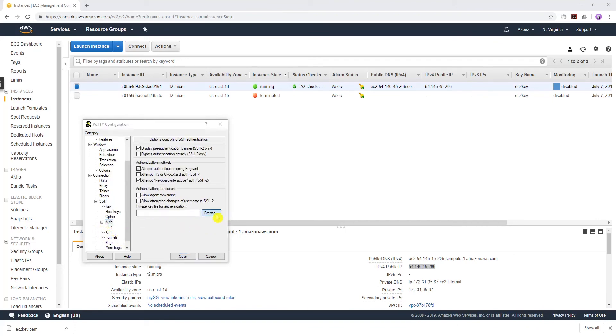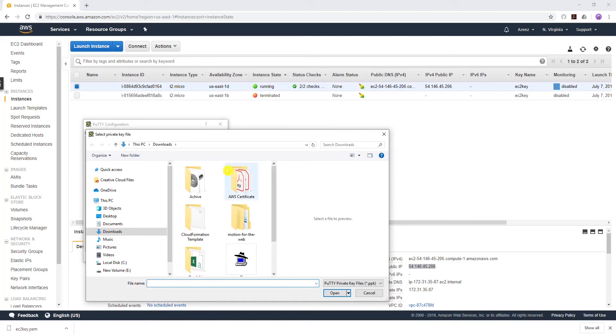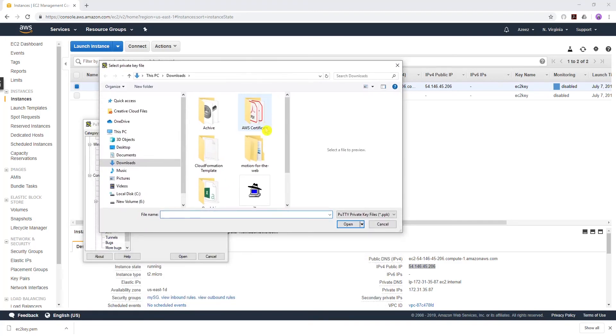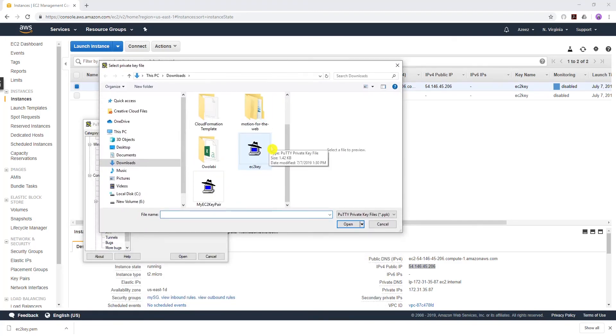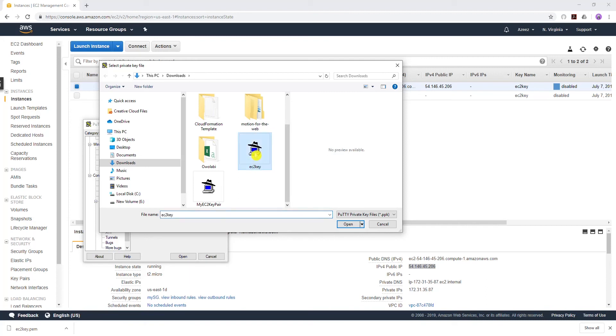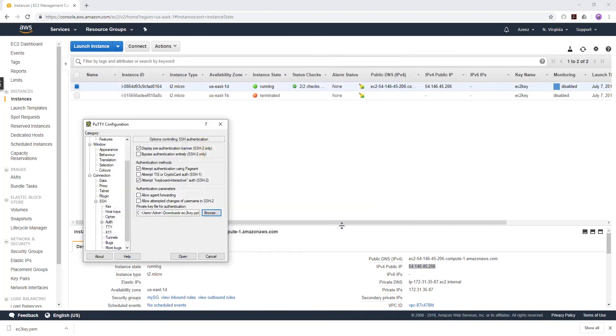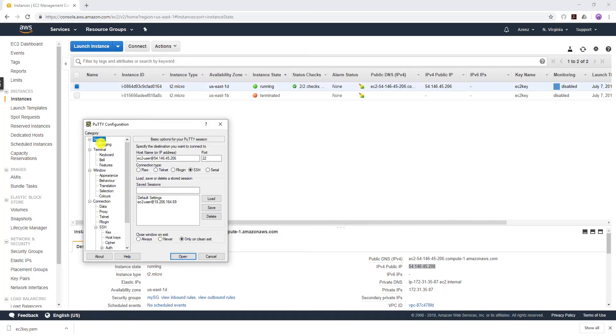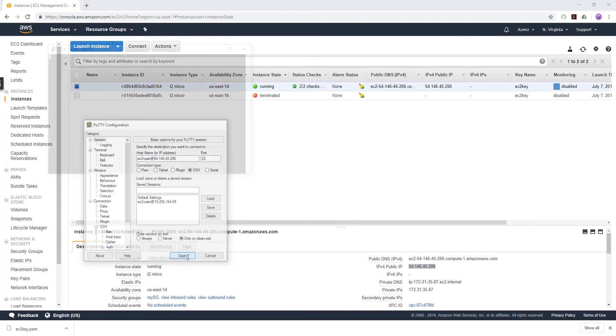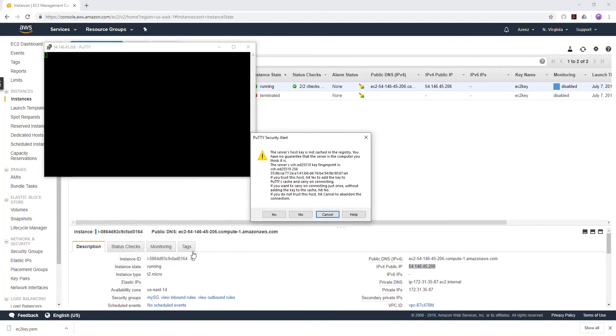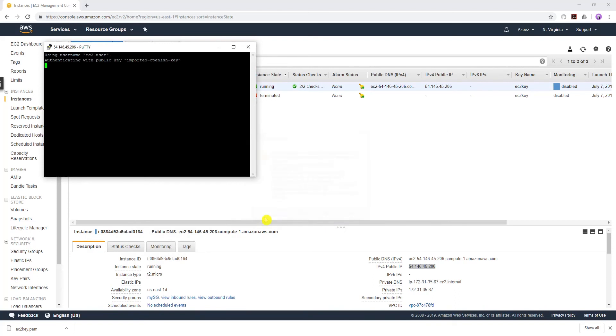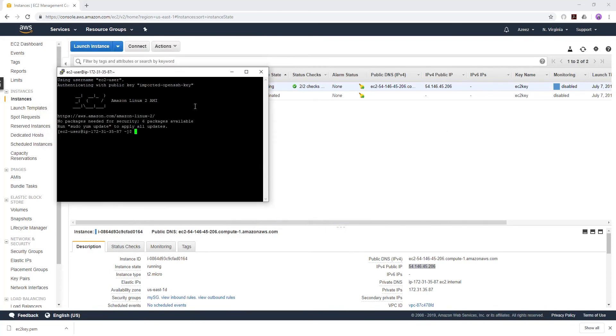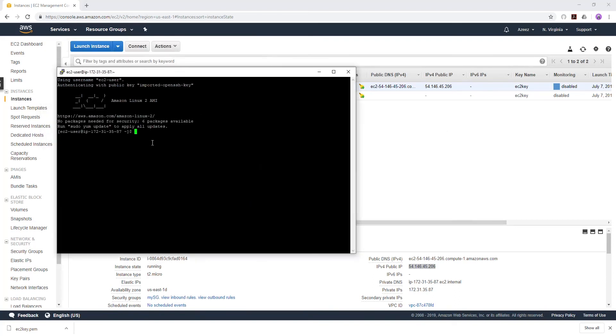The next thing is you come to SSH and dropdown under Auth and browse to wherever your PPK file is downloaded. Mine is here. I'm just going to click my key pair and Open. Go back to my Session and everything is good, and I'll click Open. You should get this command. Click Yes, and now I've logged into my EC2 instance.